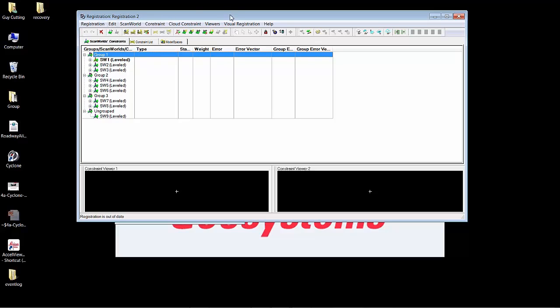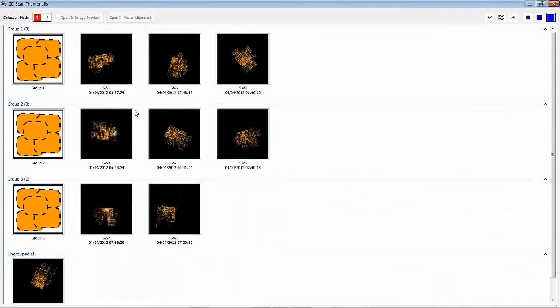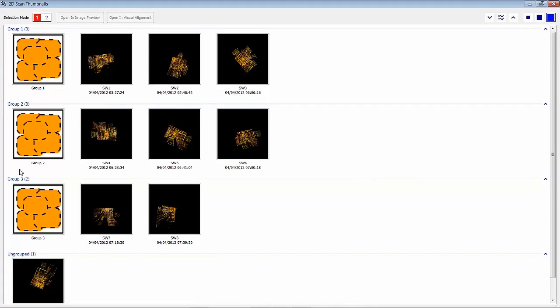Our visual registration tools are located here under visual registration. You can open up the 2D scan thumbnails. This shows you a visual representation of your project. Each group here, 1, 2, 3, and 4, has scans in it.